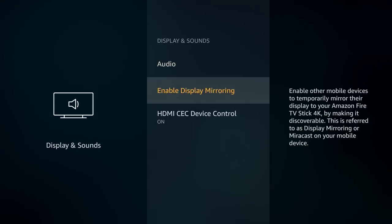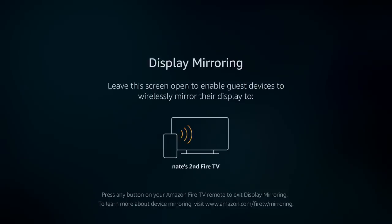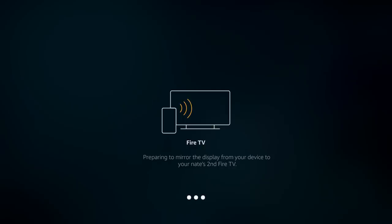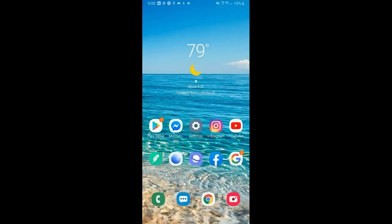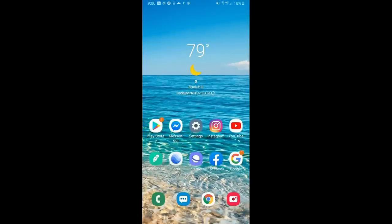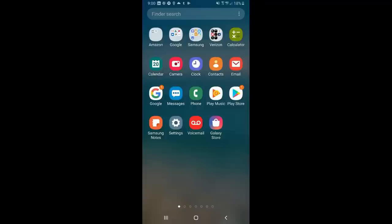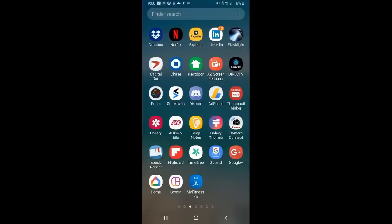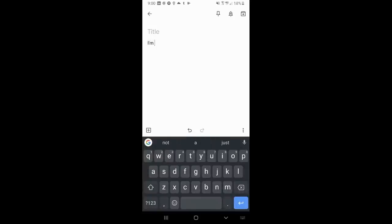The next setting is enable display mirroring. This allows you to stream everything from your iPhone or Android device to your Amazon Fire Stick. You click on enable device mirroring and it brings you to a screen where you connect your phone — on the Note 8, you turn on Smart View, and it connects to the Fire TV device. Your phone screen pops up on your TV. You can show photos, play music, or do everything you'd do on your phone, but now through your TV speakers.